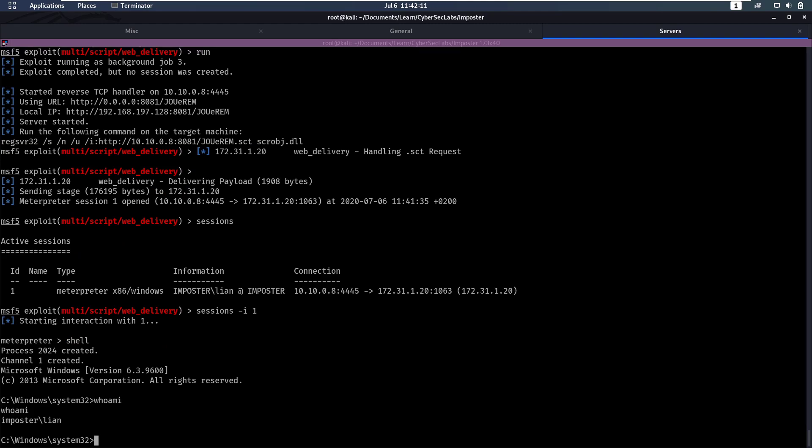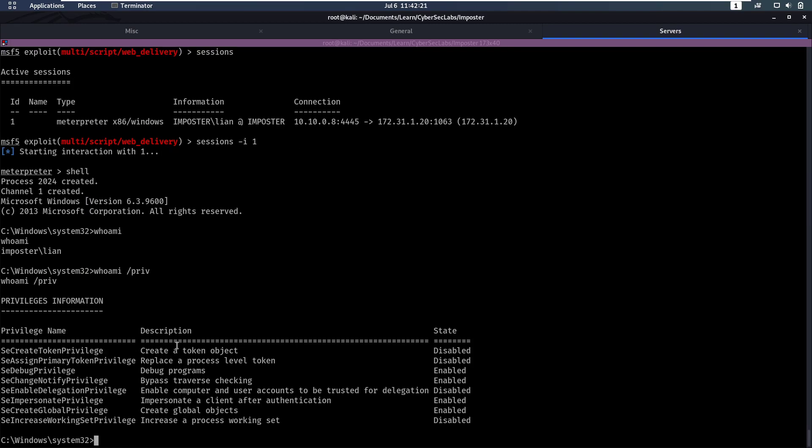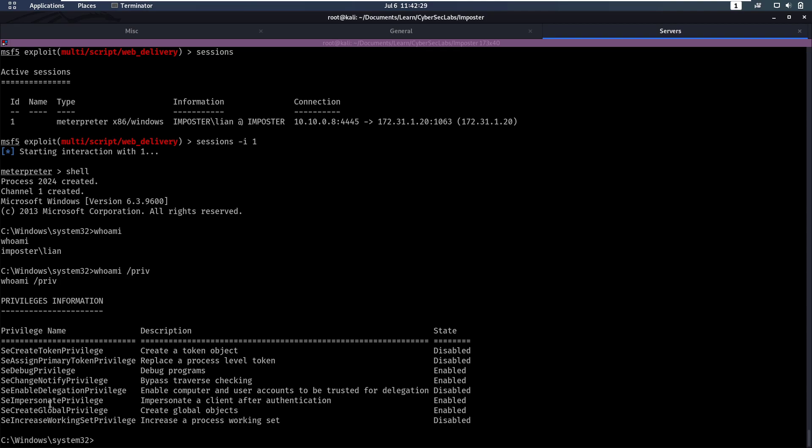So now we want to start enumerating as Lien, see how we can get to system. One of the things I always run when enumerating on Windows is whoami /priv. And we see that we have a lot of privileges, and it's not usually that you have all of these. One of these that's going to stick out is the SeImpersonatePrivilege, because we impersonate a client after authentication.